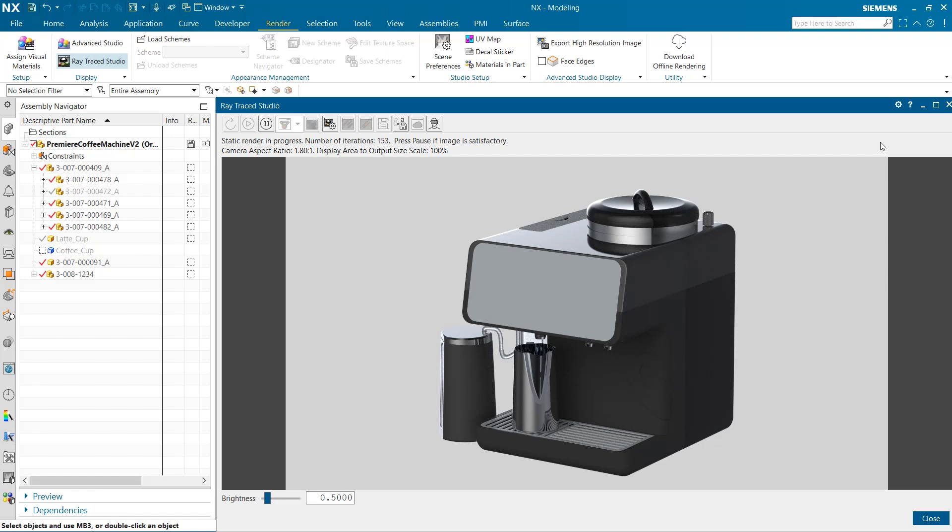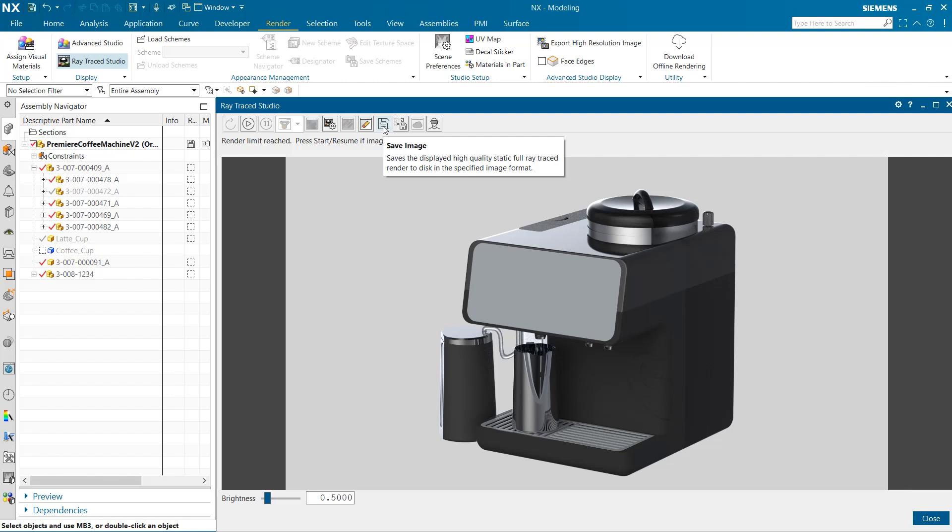Once finished, to save, we can just select the save image icon at the top of the Raytrace Studio window.